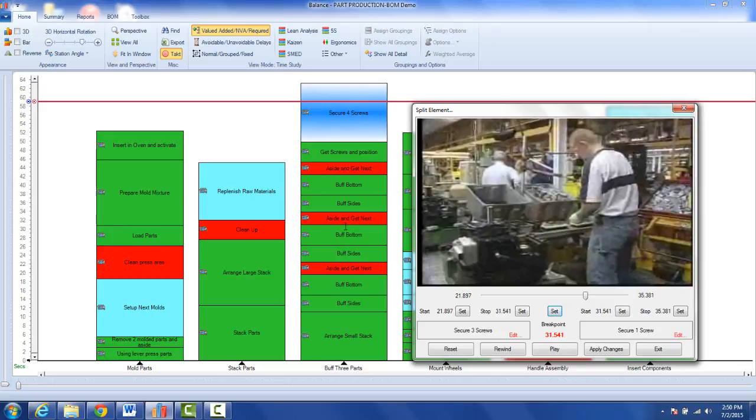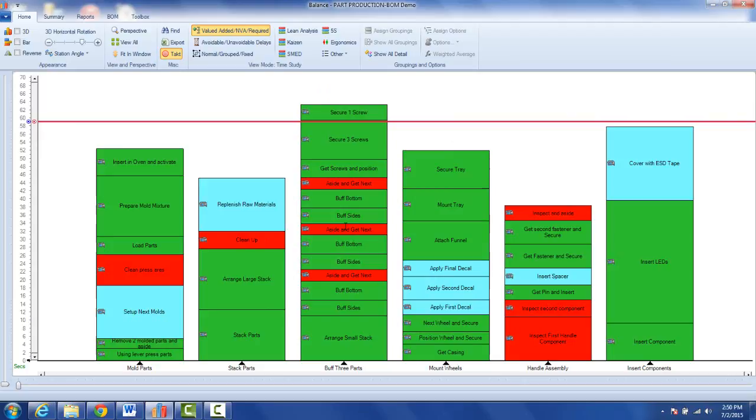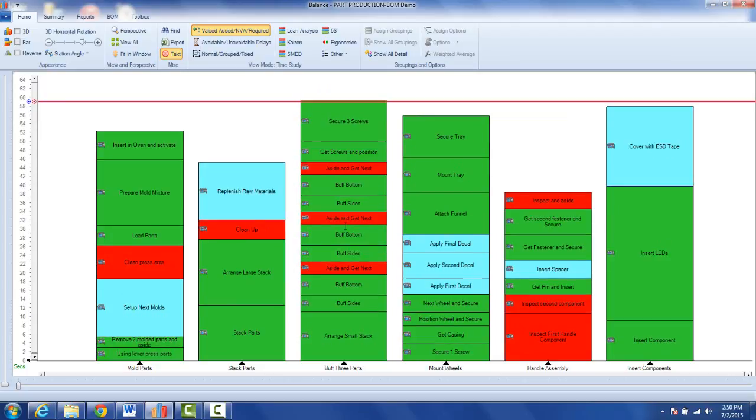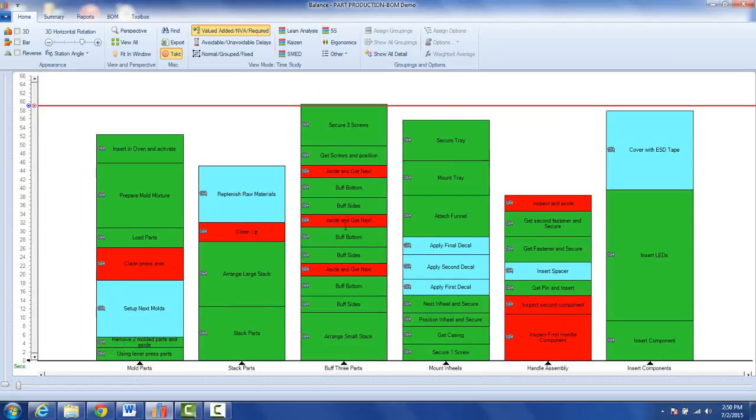You can see the change here, and then I apply the changes. It will split it into two, and I can take that one piece and drag it down here. You can see I get everything done in the tack time.